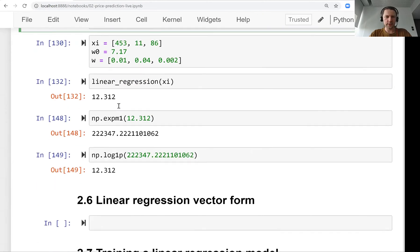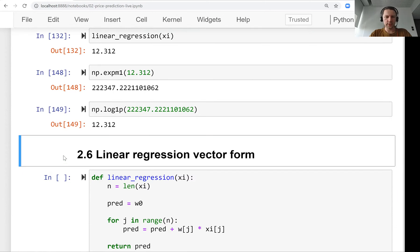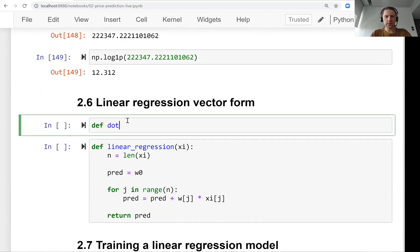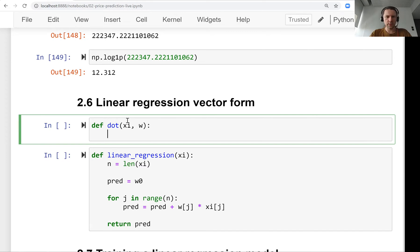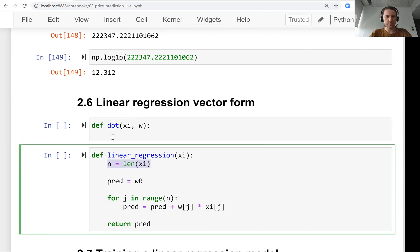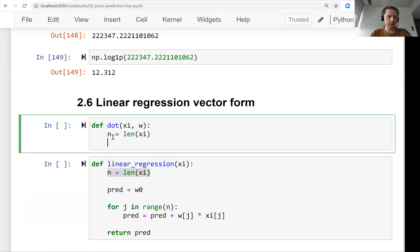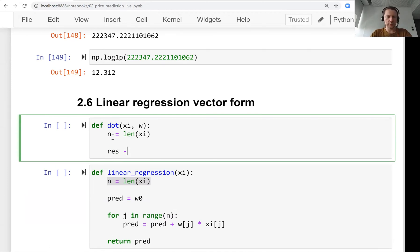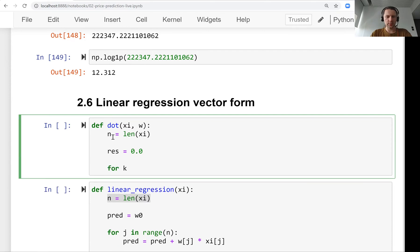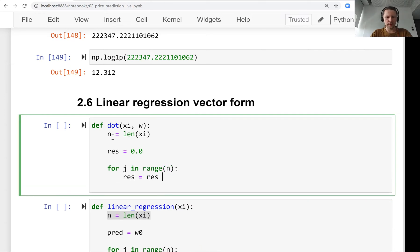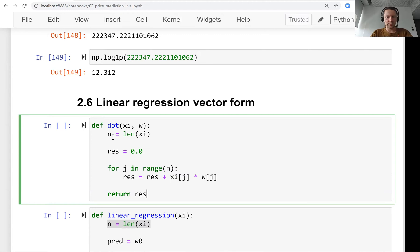We already have this linear regression function — let's adjust it. We'll create a function that does the dot product. We already implemented this — we called it vector-vector multiplication. We start with result equal to zero, and then for each element we multiply x_i times w_i and sum them up, then return the result. So this is our dot product.